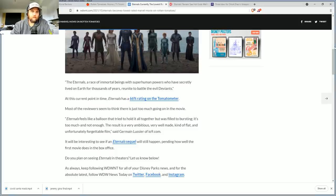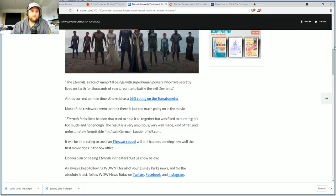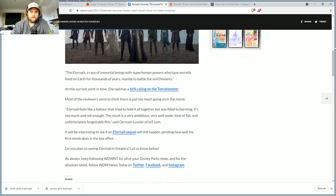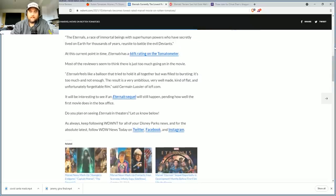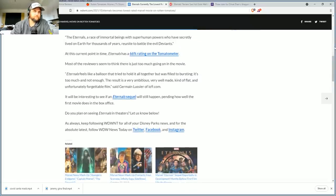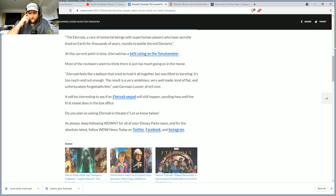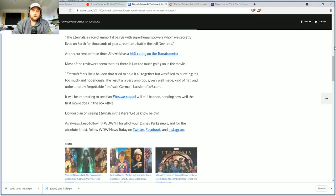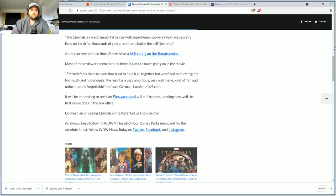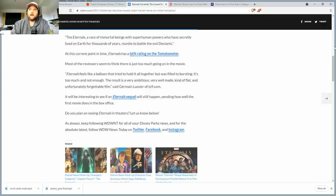The Eternals, a race of immortal beings with superhuman powers have secretly lived on Earth for 10,000 years, reunite to battle the evil Deviants. With a name that generic too, I just hate that name. At the current point in time, Eternals has a 66 rating on Rotten Tomatoes, it's actually 65 now.